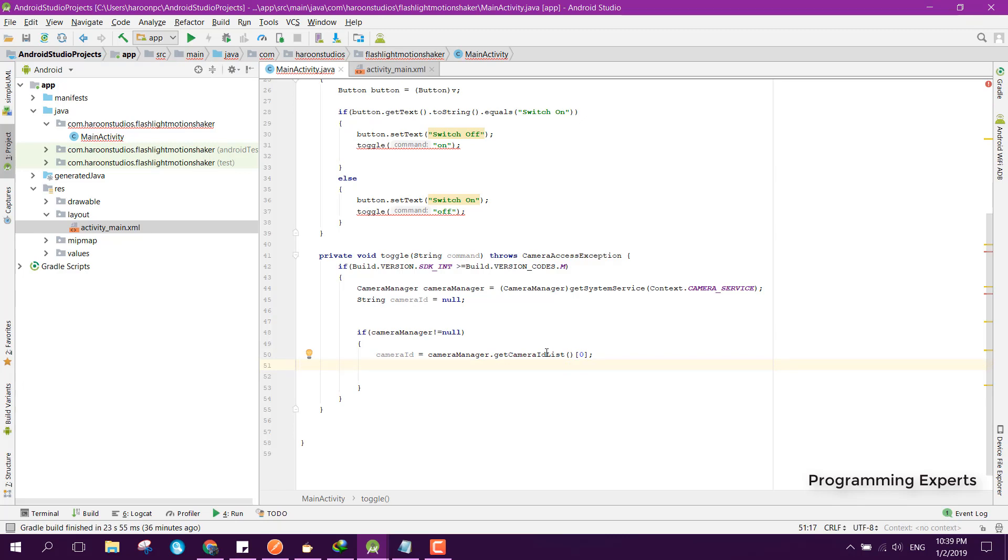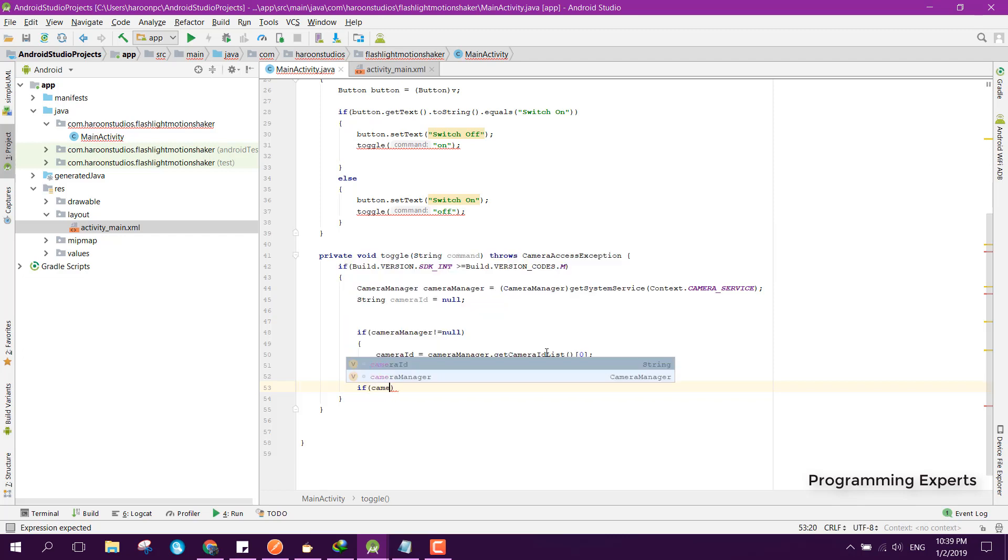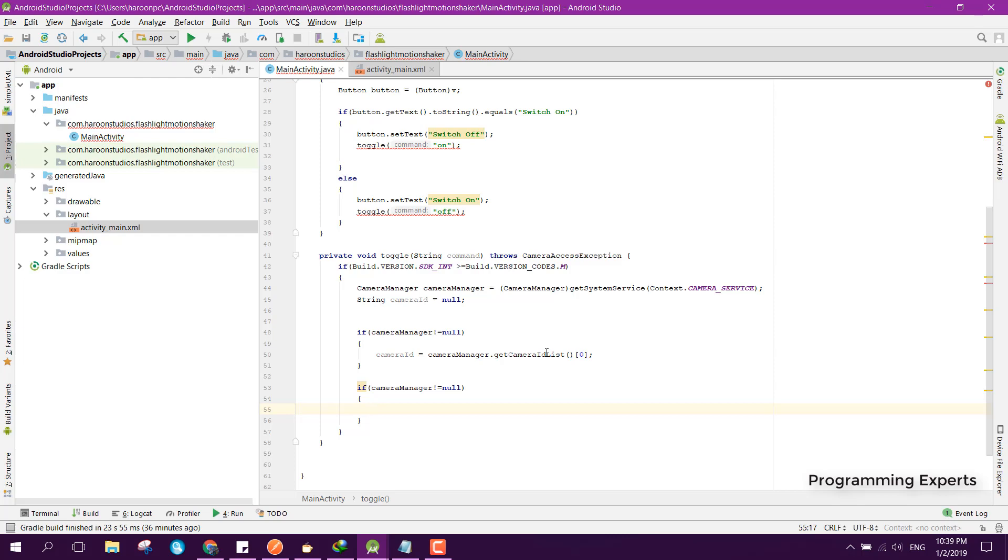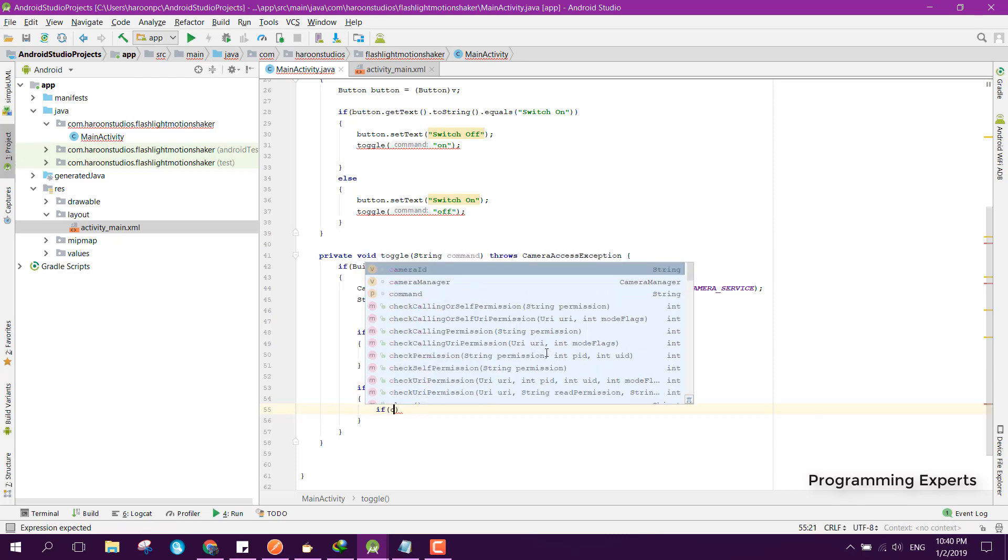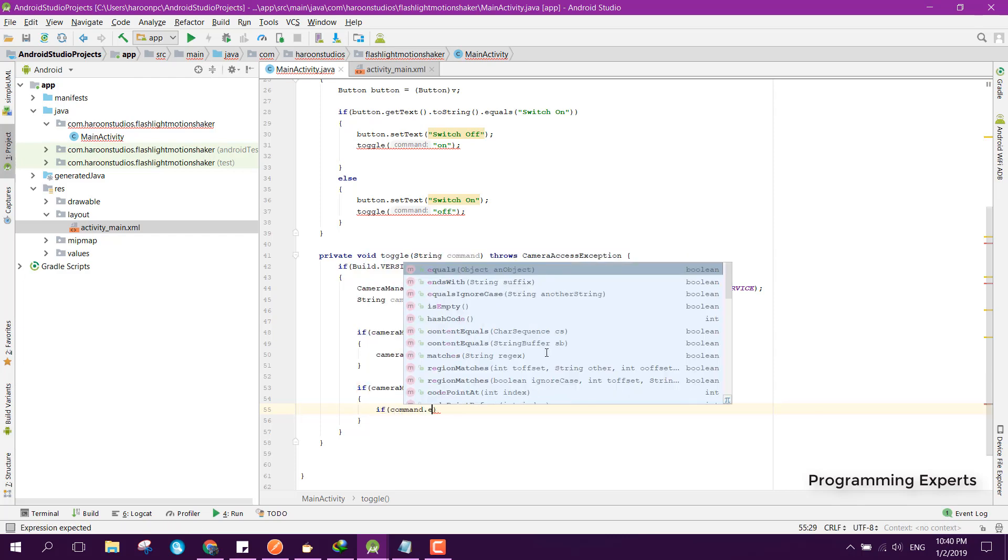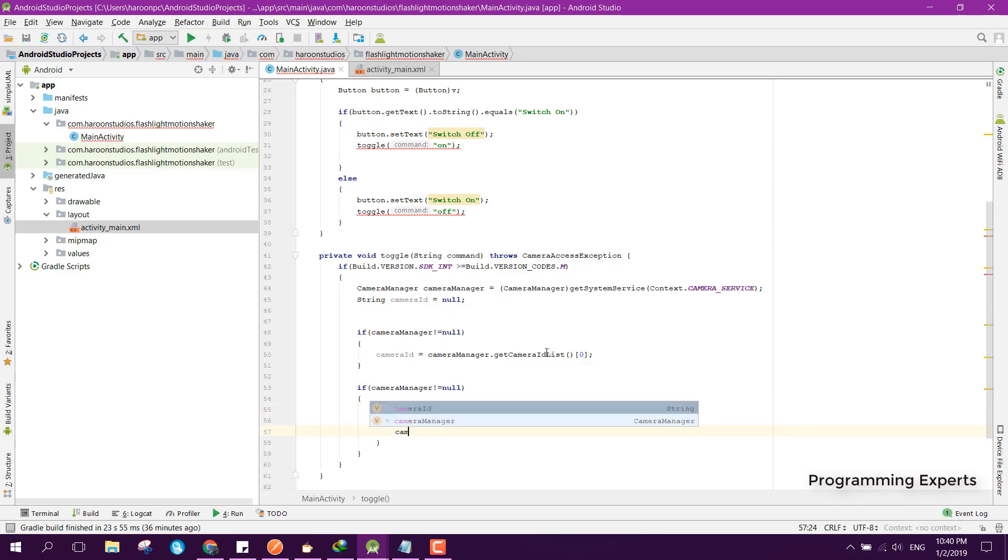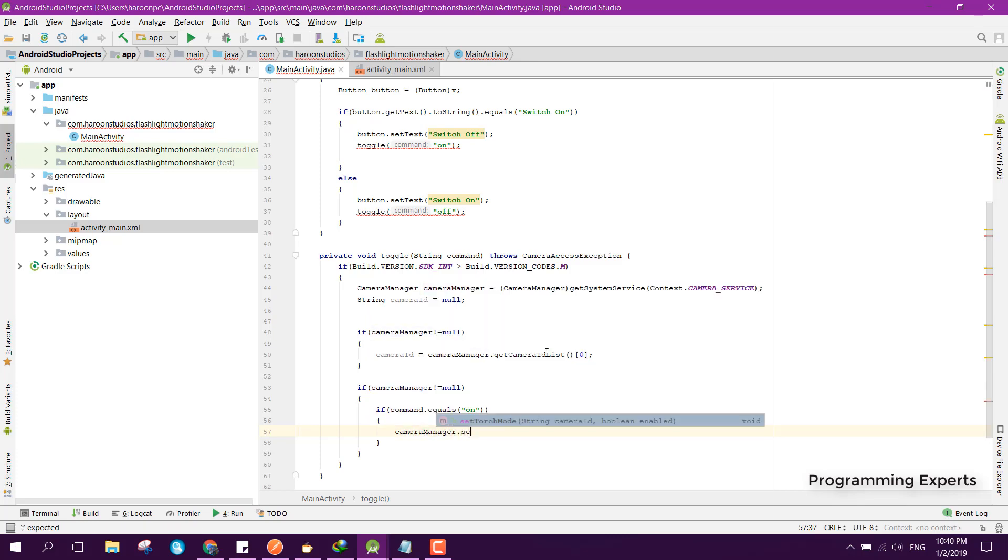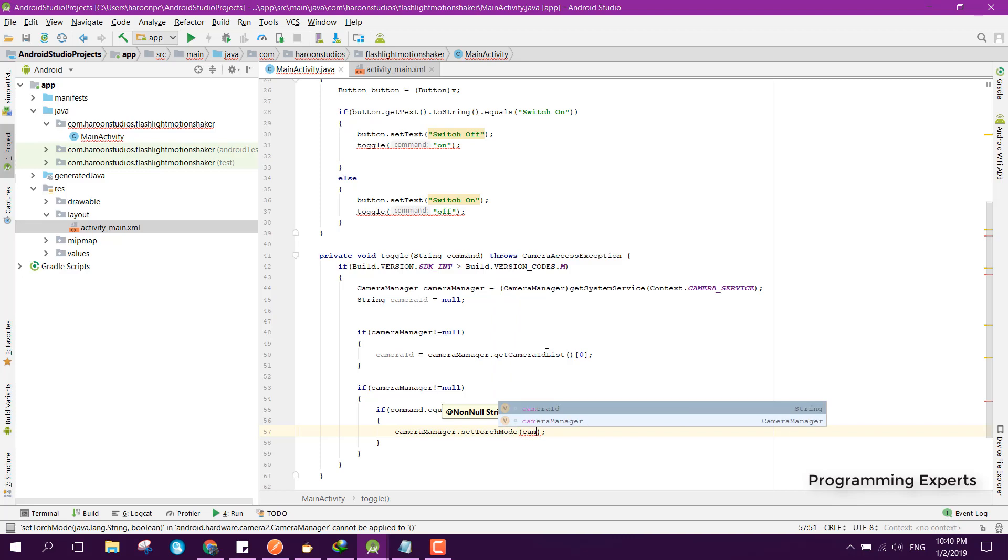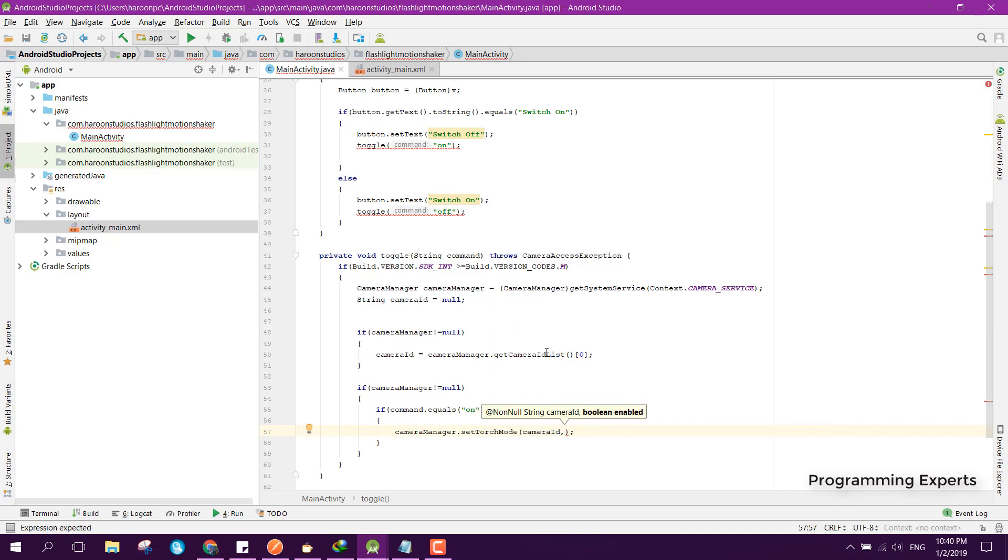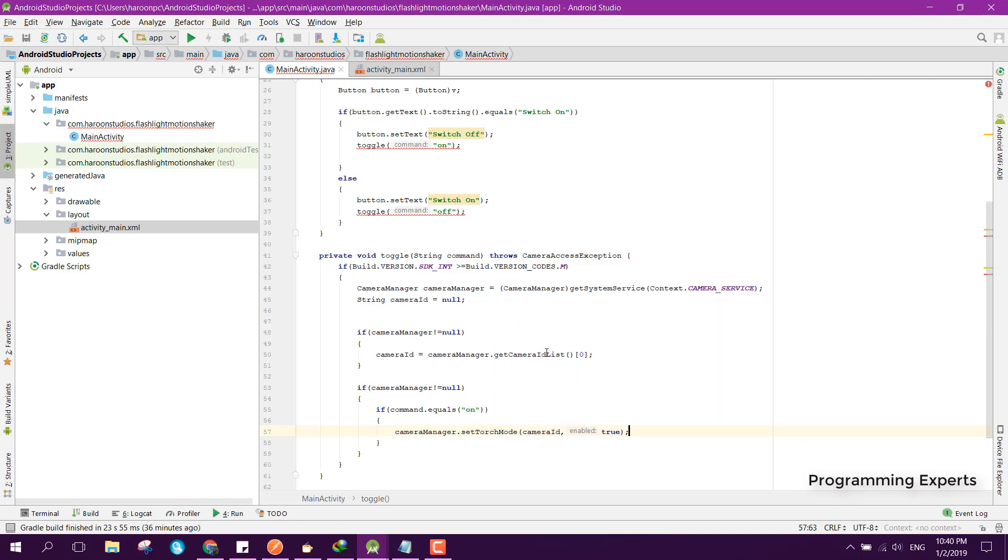We can also check if camera manager is not equal to null, then also inside here we can check if command.equals on. And here we can say cameraManager.setTorchMode and here we have to pass the camera ID and then we can pass true.